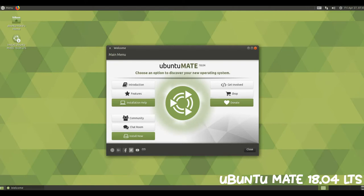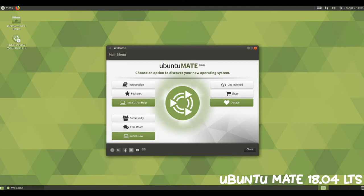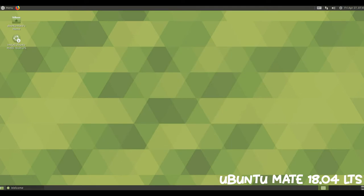What changed since the Ubuntu MATE 16.04 LTS release? Just about everything. Ubuntu MATE 18.04 is rammed to the rafters with new features and improvements compared to 16.04.